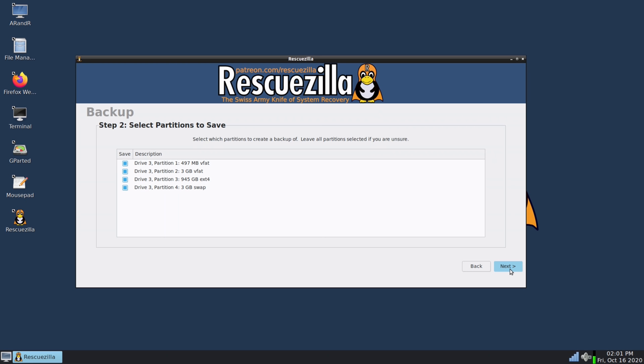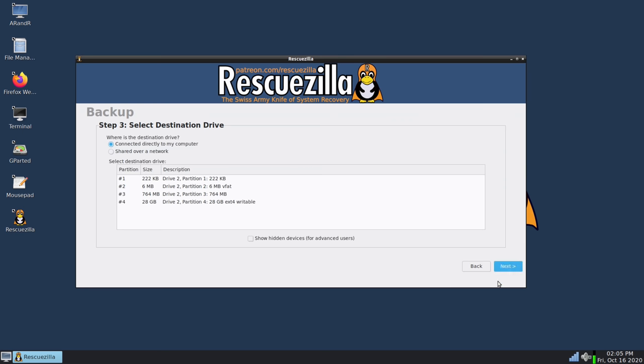And then here you could basically choose which partitions you would like to make a part of the backup image. By default it has selected each of them, so I will leave that. So here on this screen we could choose the destination for the backup image.